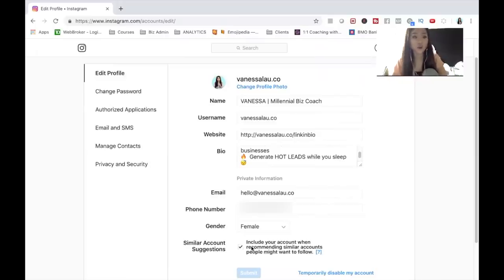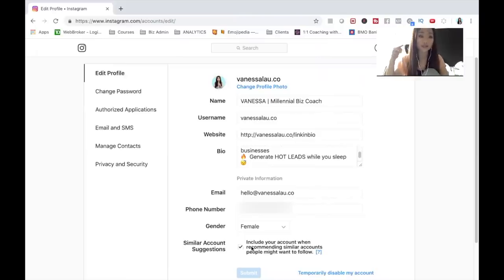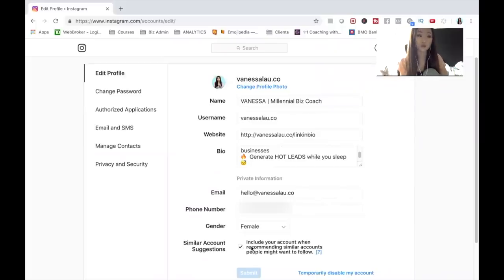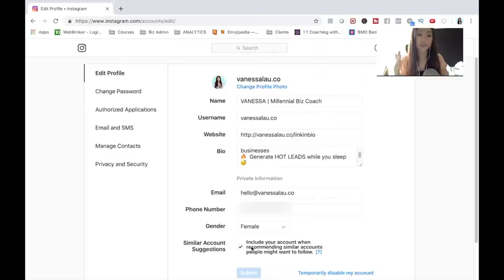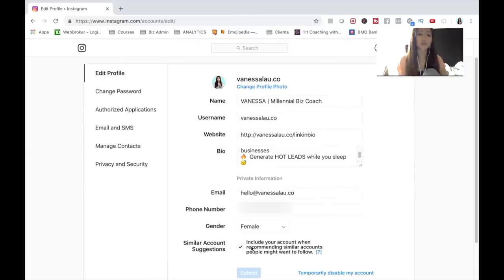What this means is when someone follows an account in a similar niche to you, Instagram will suggest a bunch of other accounts that person should follow — and by checking this box, you will also be included. By checking this, when someone follows you, your account will also push out some recommendations for them as well. If you opt out, you won't show up in other people's recommendations, and other people also won't show up in yours. You certainly want to make sure this is checked, especially if you want to increase your reach on Instagram.